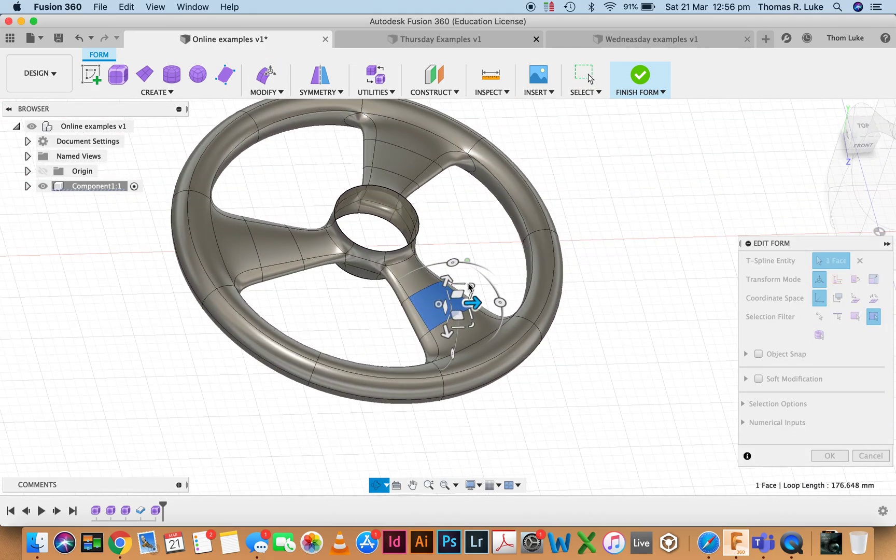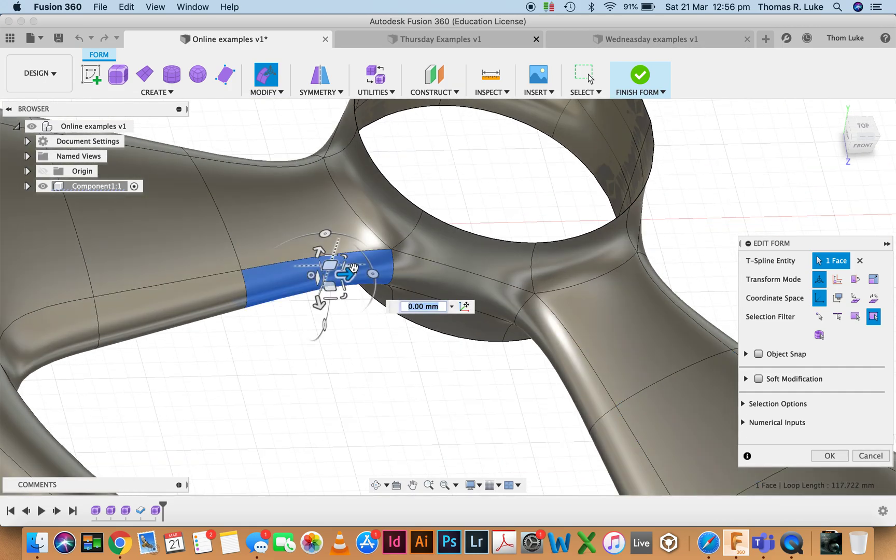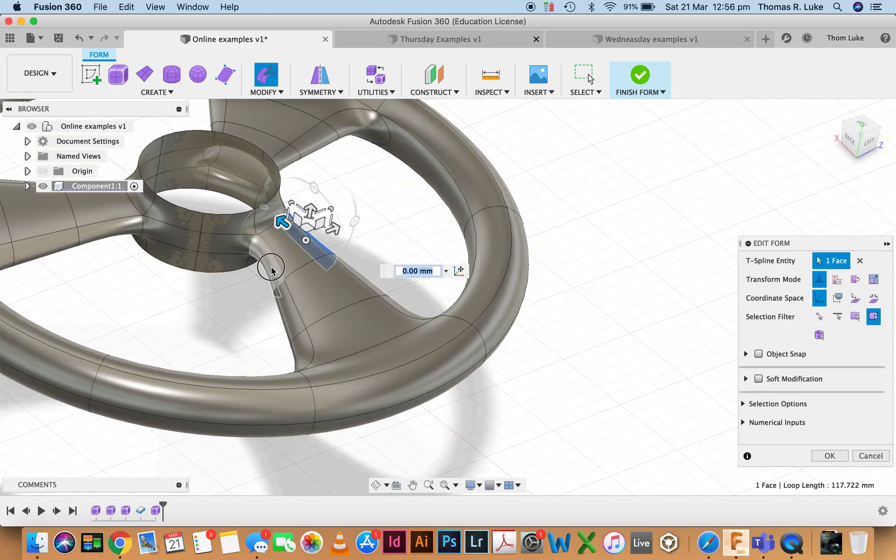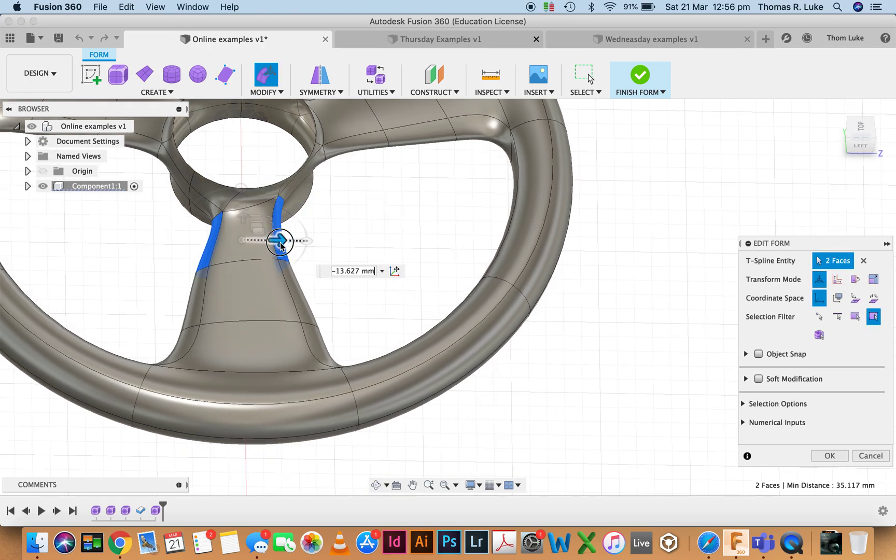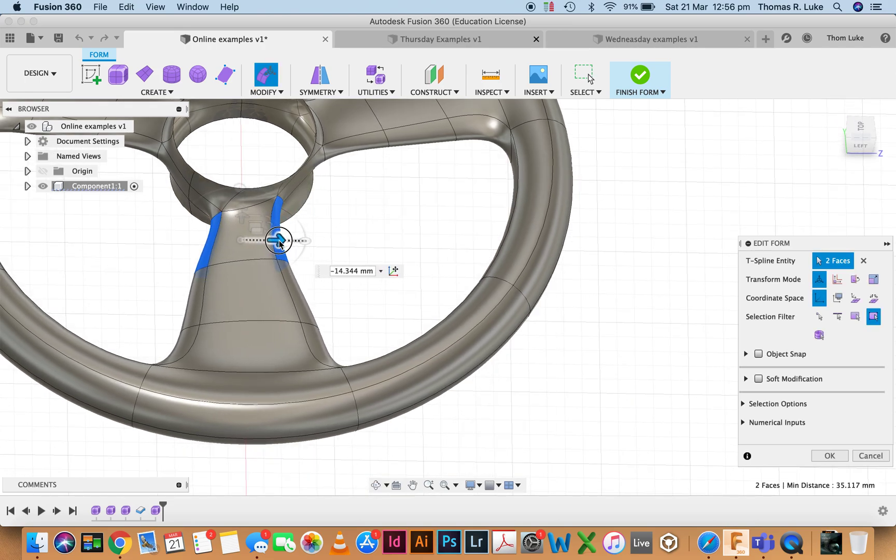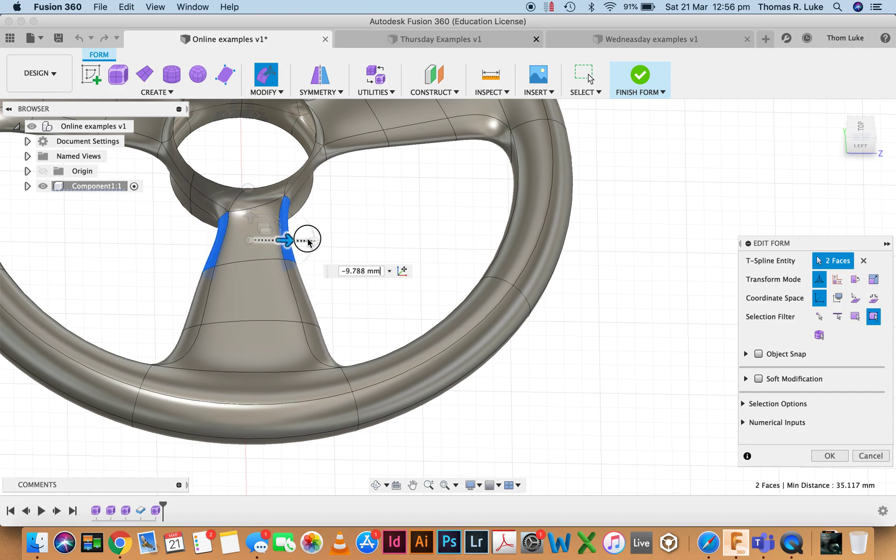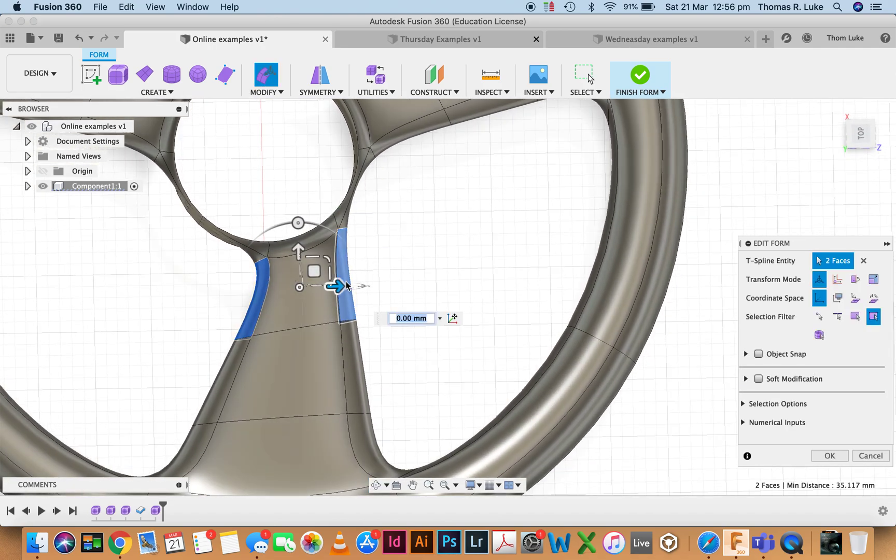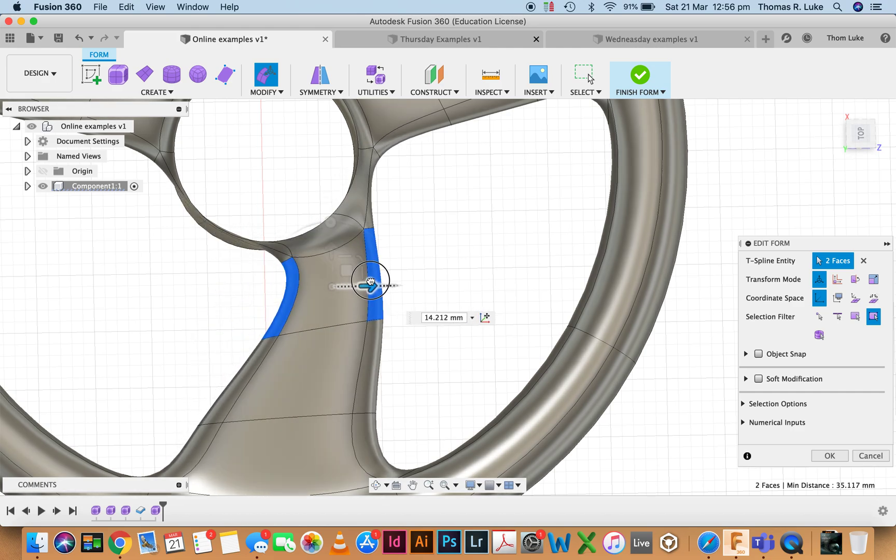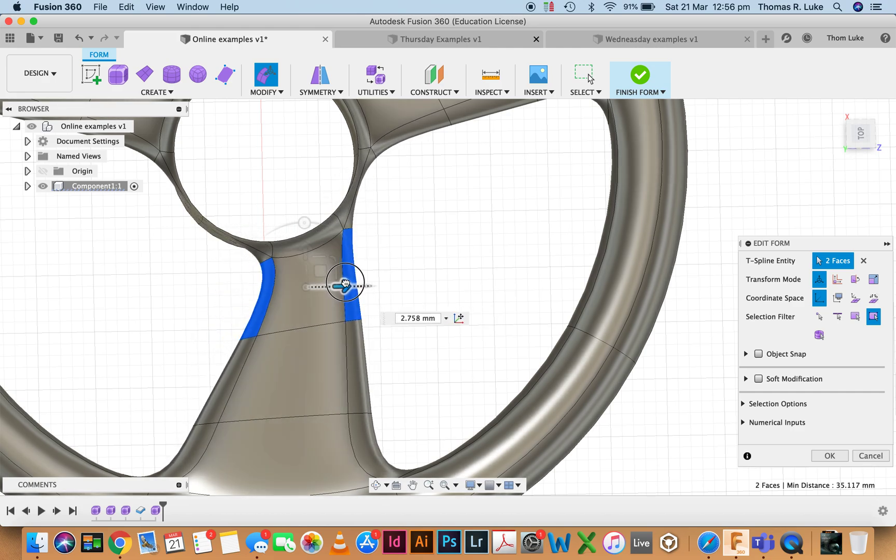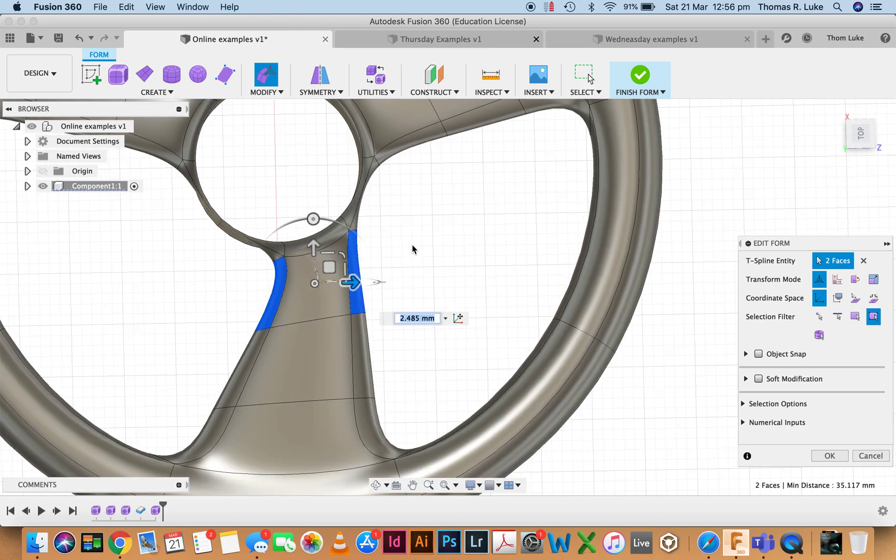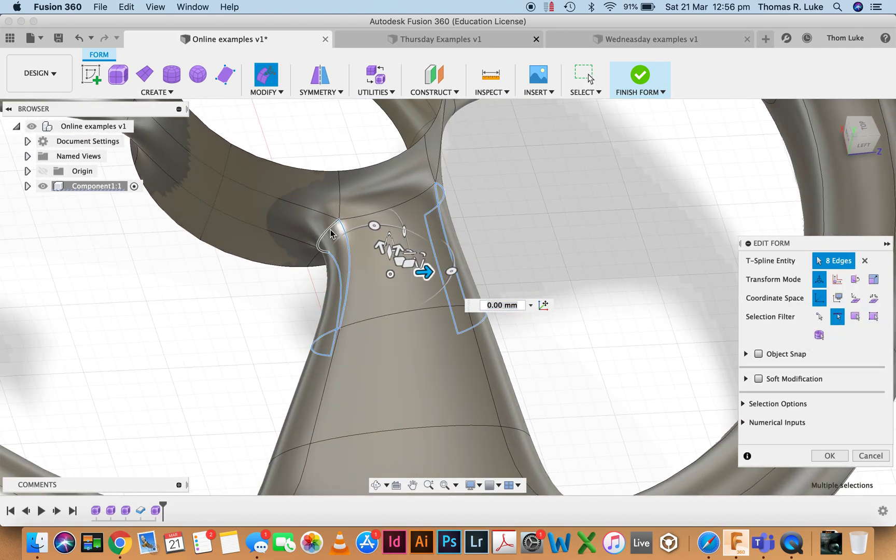If I come into the edit form, you can see I can grab sections and start to shift them and move them around. Notice there's quite a bit of deformation happening over here, so I no longer have a nice round object. I'm starting to throw things into a bit of disarray, but the important thing to understand is that through modification...